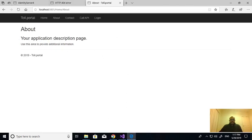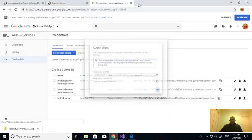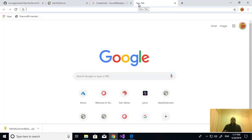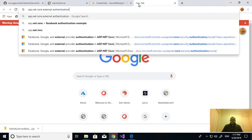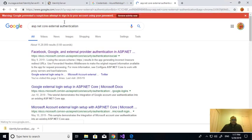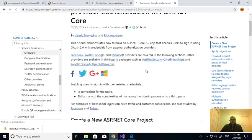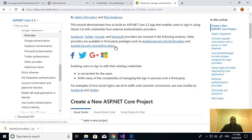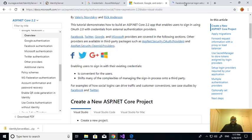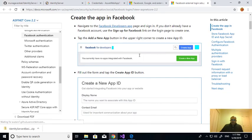In a similar way you can configure other external providers. If you look at ASP.NET Core external authentication, you can log in with Facebook, Twitter, Google, and Microsoft. You can also use OAuth providers and OpenID providers. If you click on Facebook it clearly explains what you need to do.